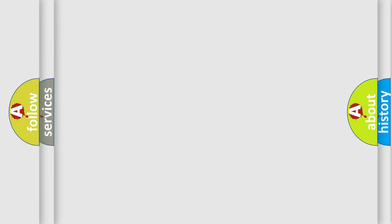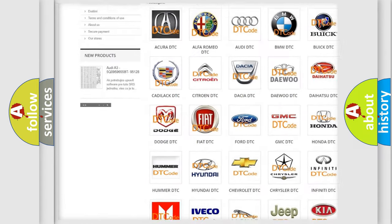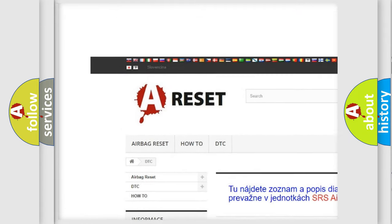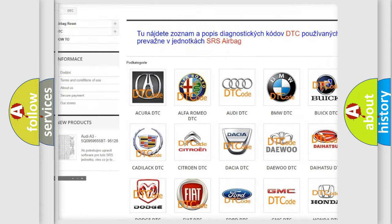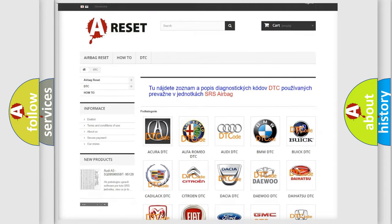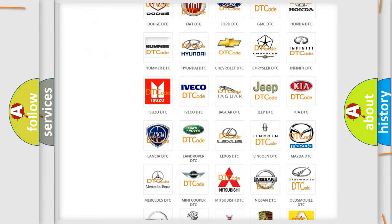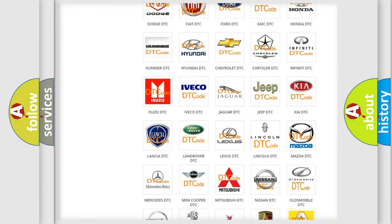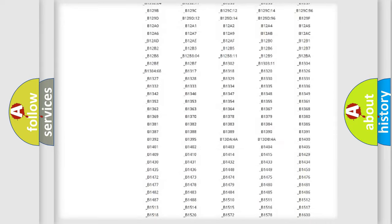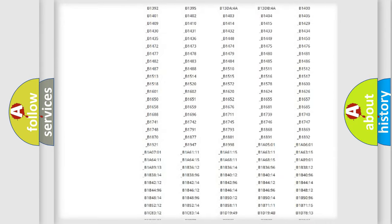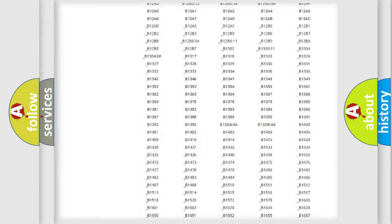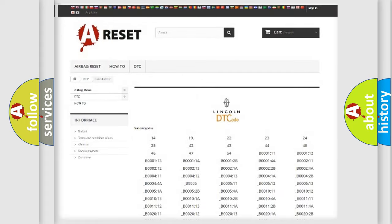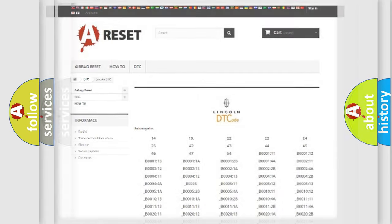Our website airbagreset.sk produces useful videos for you. You do not have to go through the OBD2 protocol anymore to know how to troubleshoot any car breakdown. You will find all the diagnostic codes that can be diagnosed in Lincoln vehicles, also many other useful things.